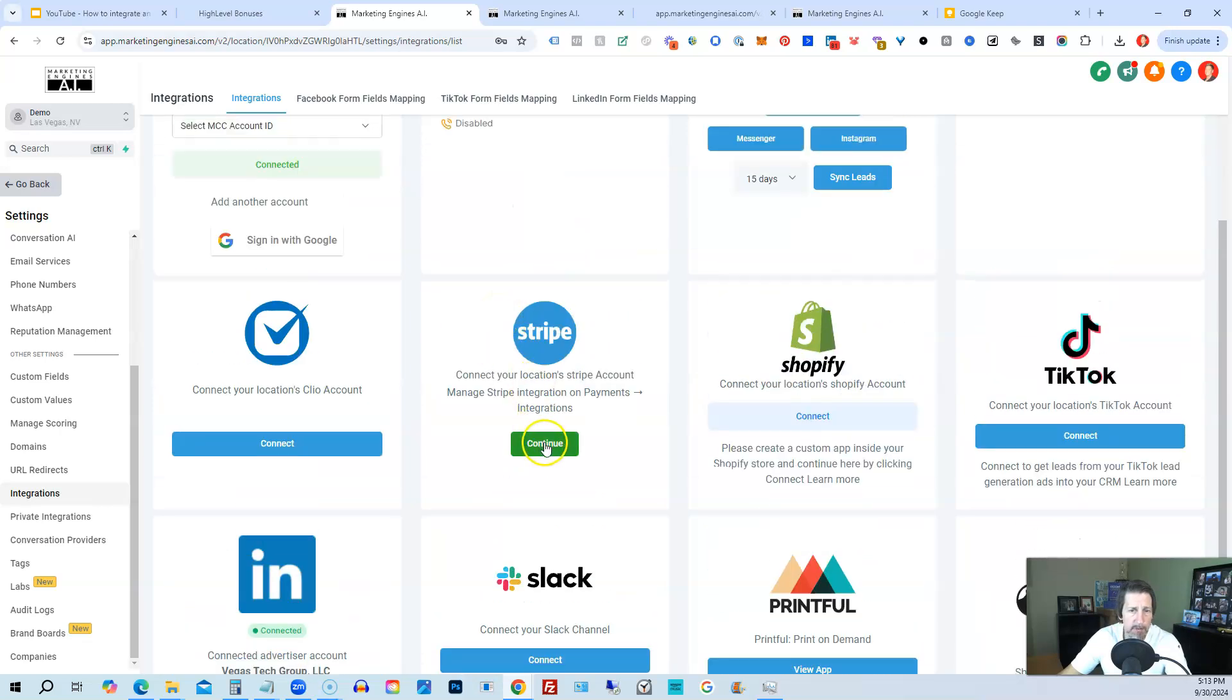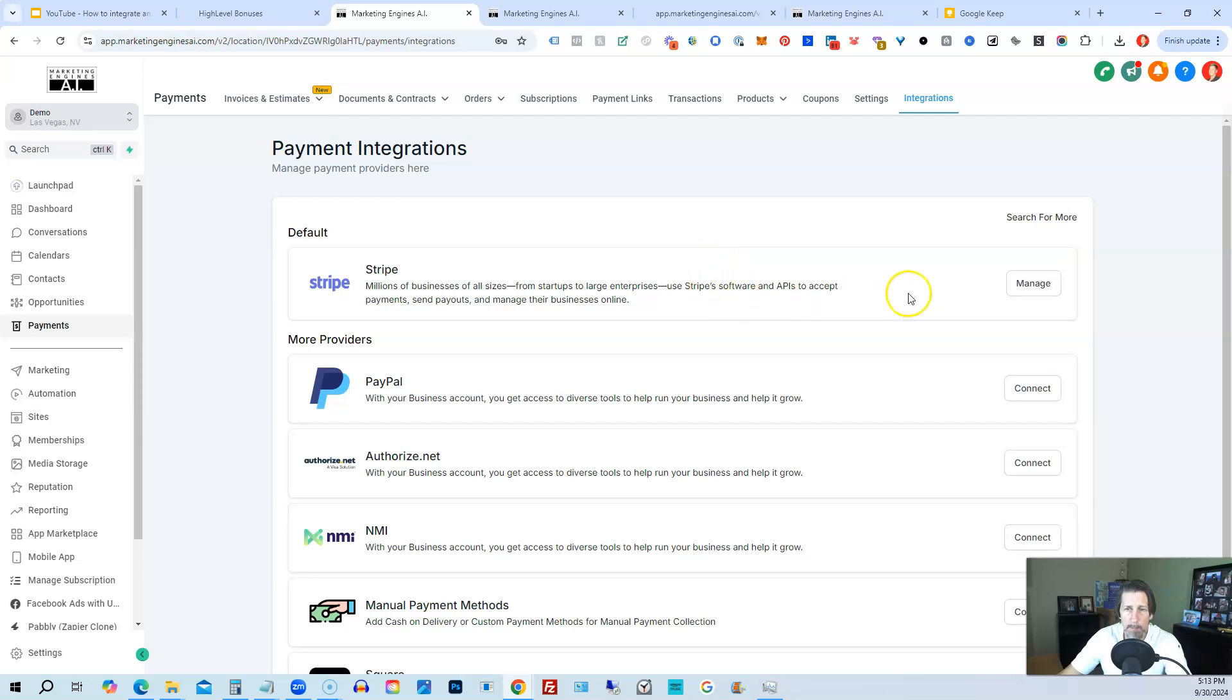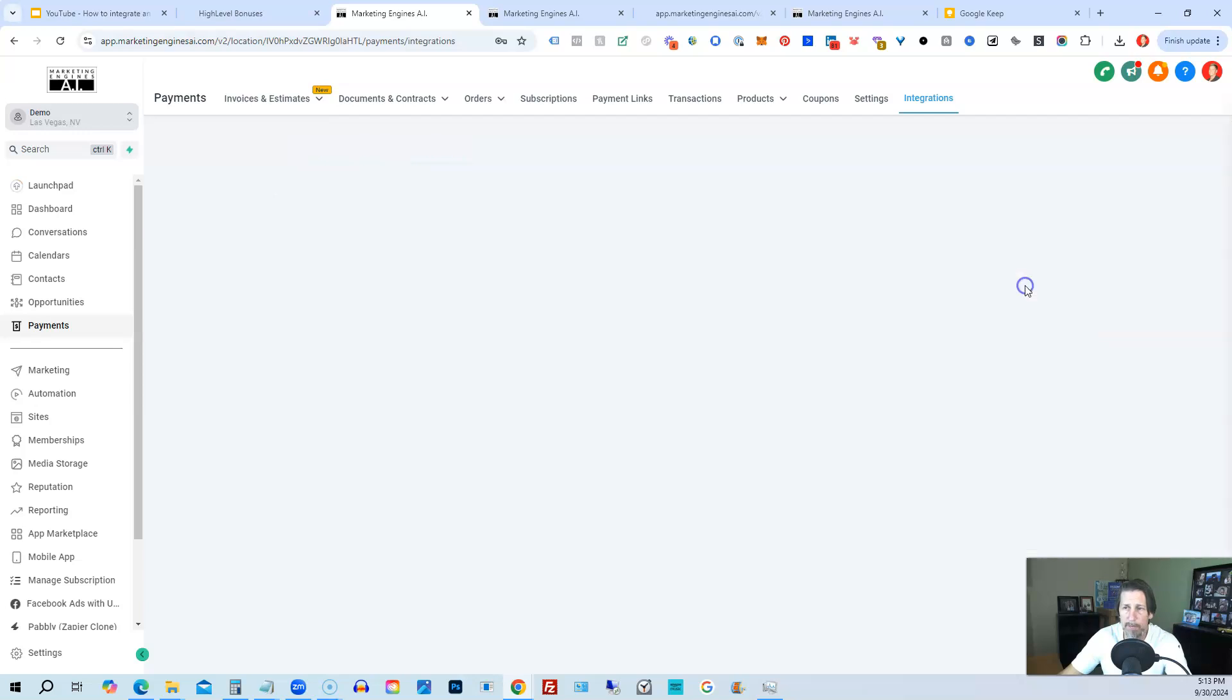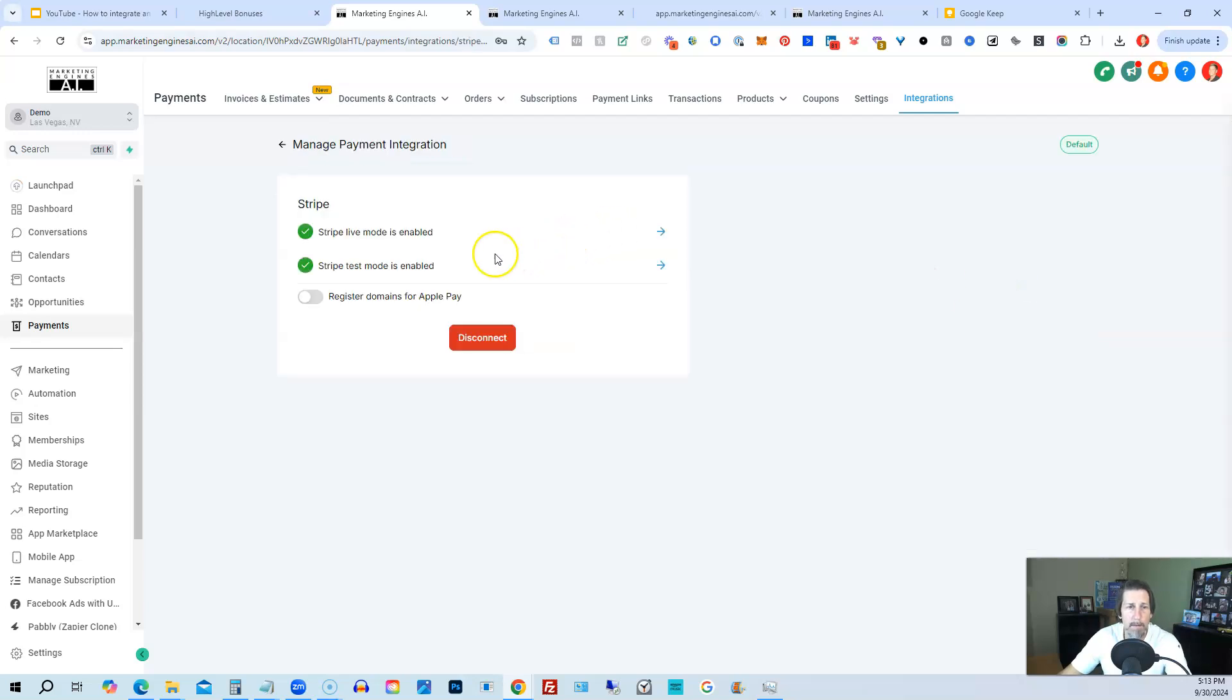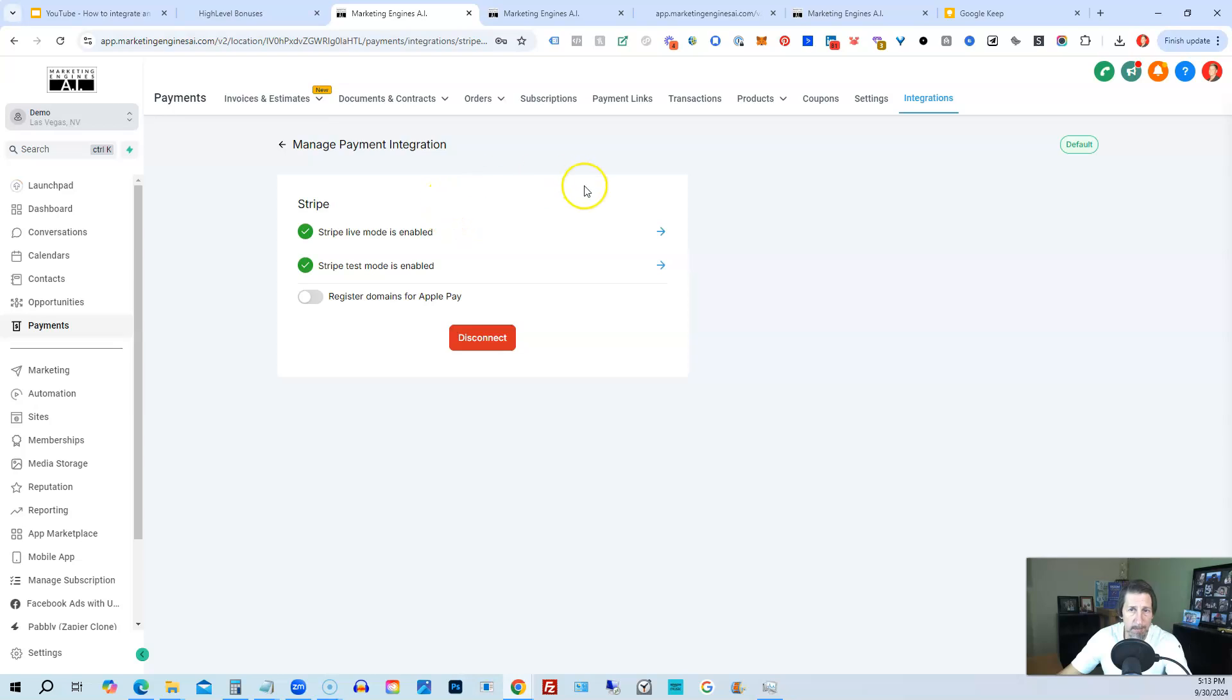So on any of these, if you click like continue on Stripe, it will take you to a page like this where it'll say connect. If you haven't connected, right now it says manage because I've already connected. But if I click on that, it should show me that I have Stripe live mode is enabled and test mode is enabled and I can disconnect if I want to. And if I disconnect it's going to ask me for the API key from Stripe in order to connect or it's going to at least make me click a button that takes me over to Stripe to connect. Either way, it's still using an API even if you don't physically enter the API key.